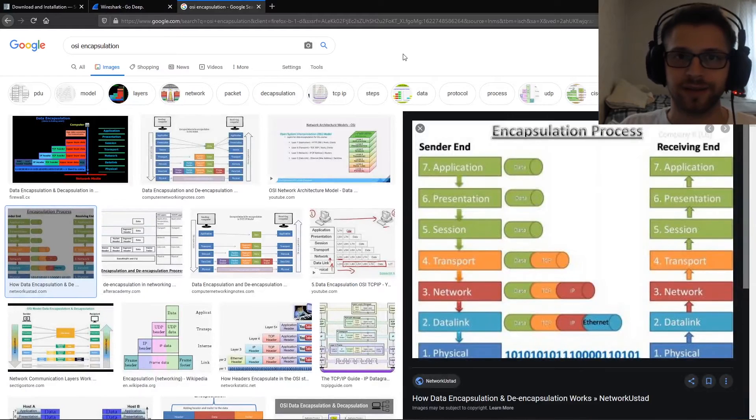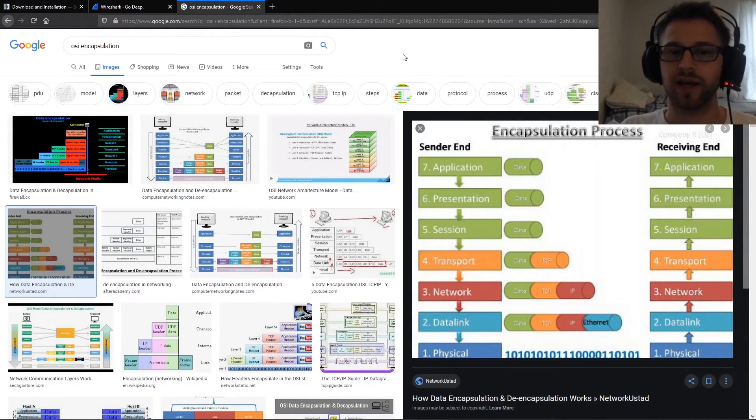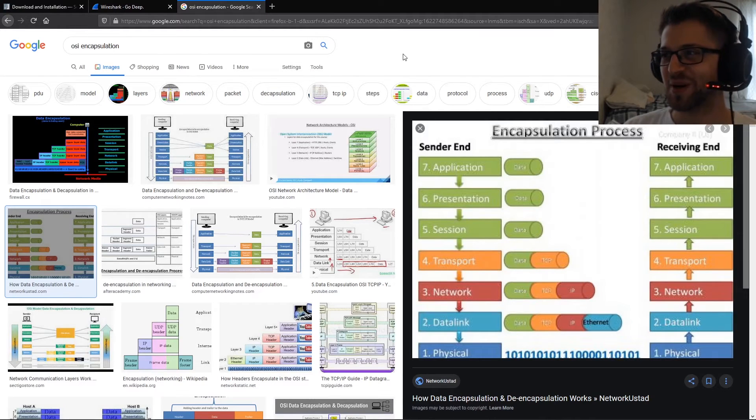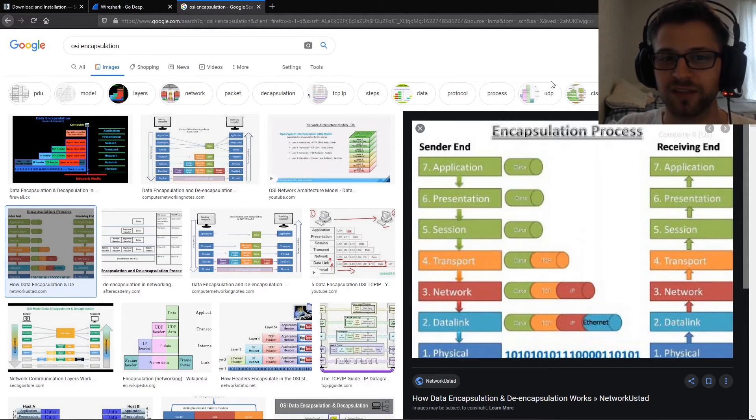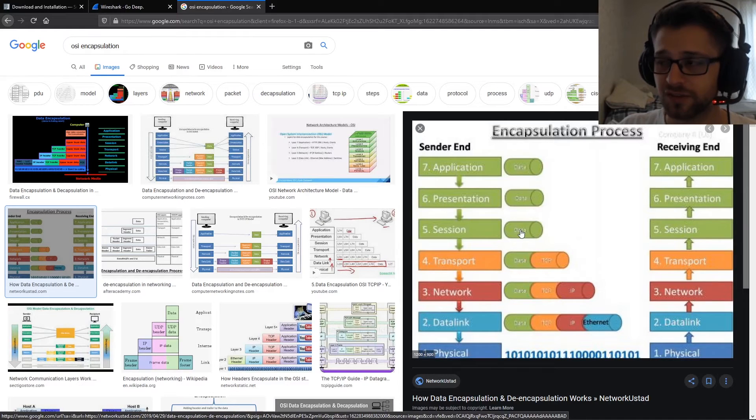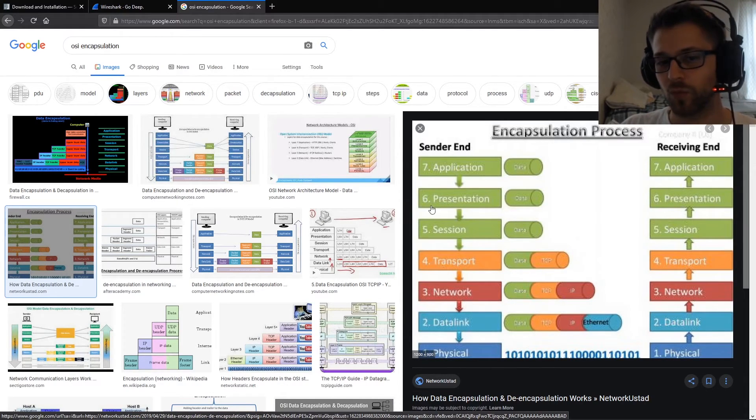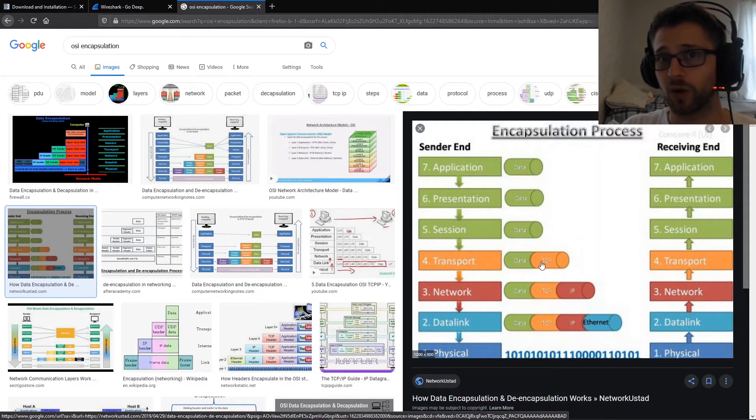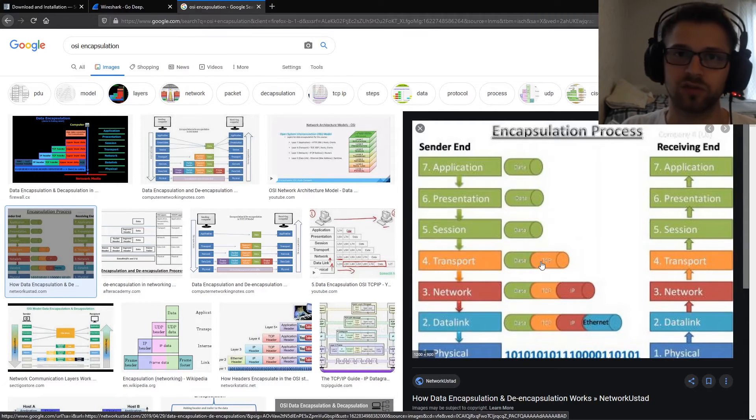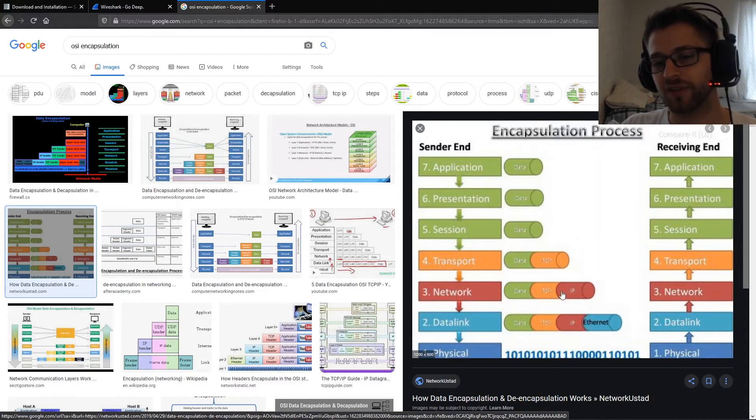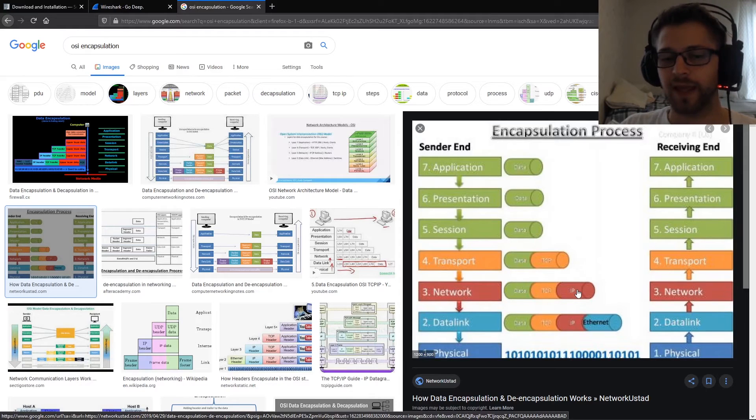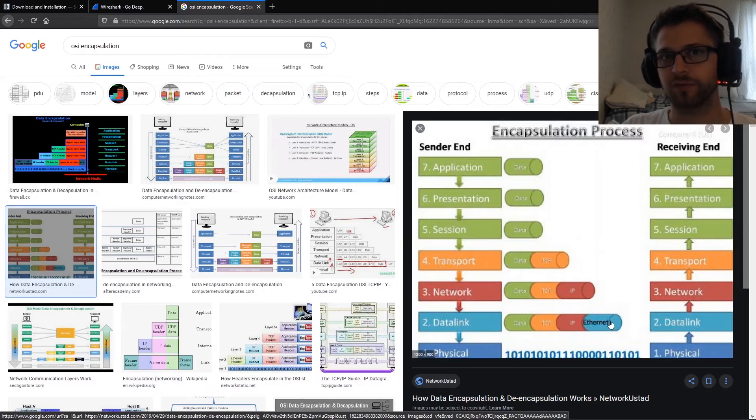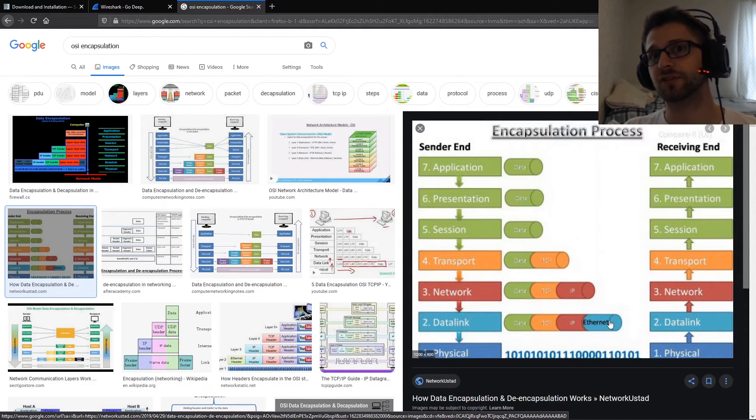This is not the best image but it gives you a basic idea of how that works. You generate the data on the first few layers here, and then once you reach layer 4 you're going to have basically do I want to use TCP, do I want to use UDP? And then for the network layer, obviously we're going to add IP. And finally for the data link layer, we have the Ethernet frame.